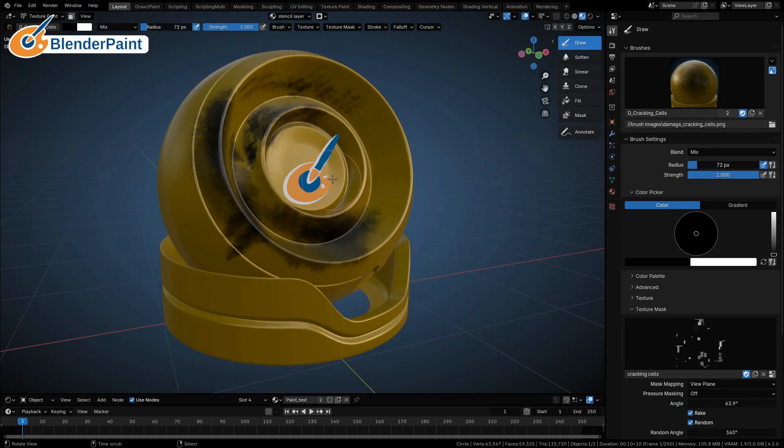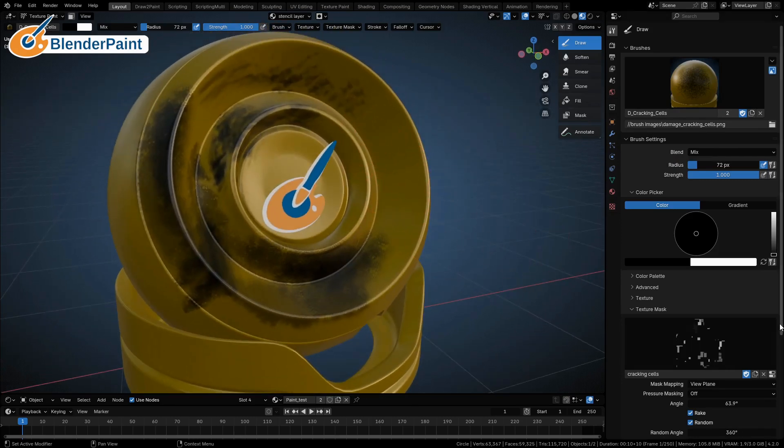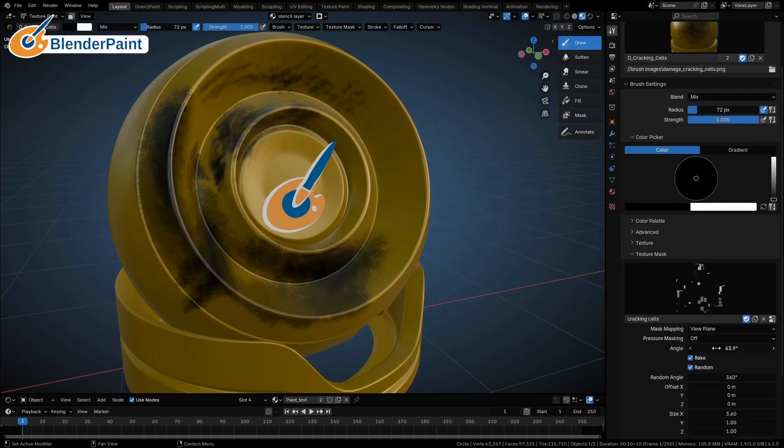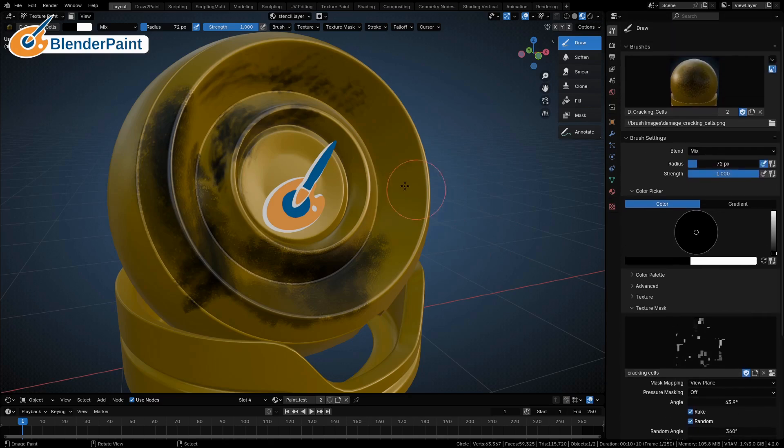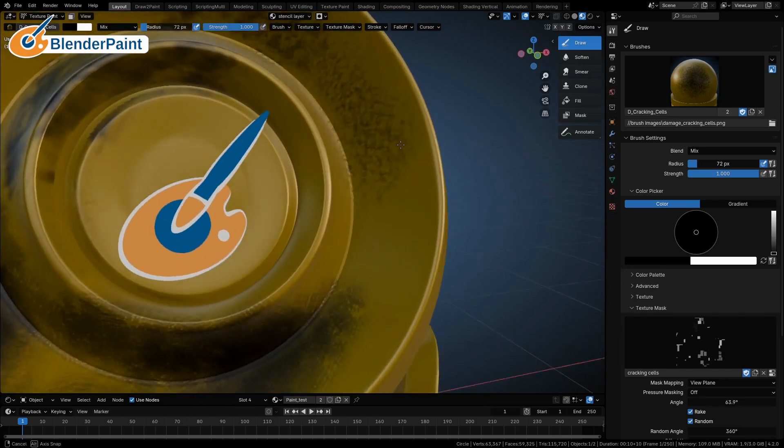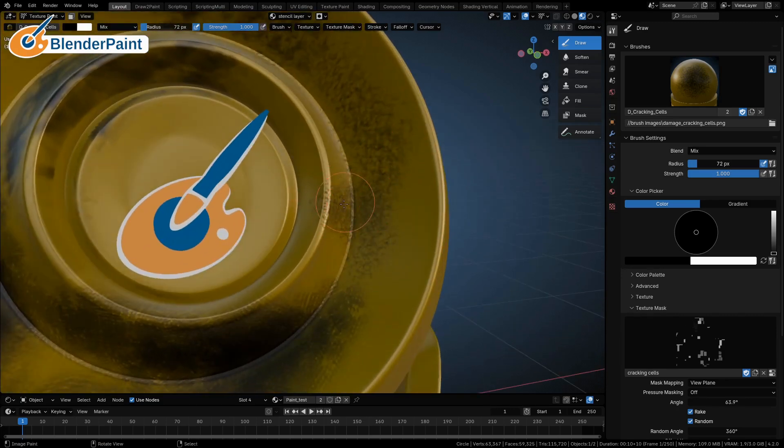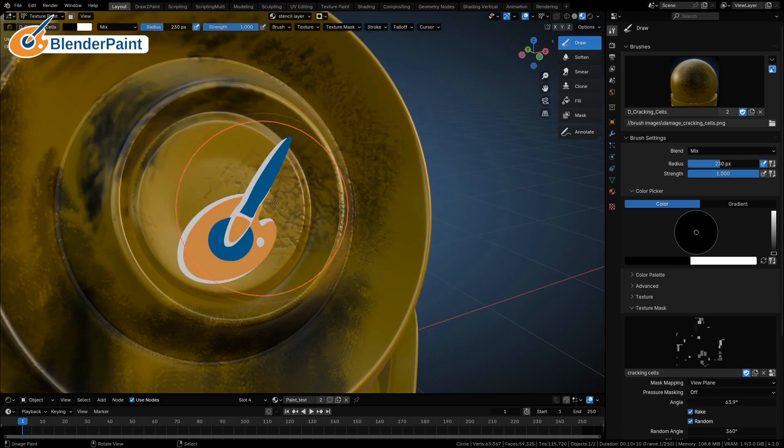Cracking cells is pretty straightforward. It's just a cell noise that's got a color ramp that has been pushed on it so that it's very very tight, and so you get this stuff going on here. I can make it a little bit larger, you can see.